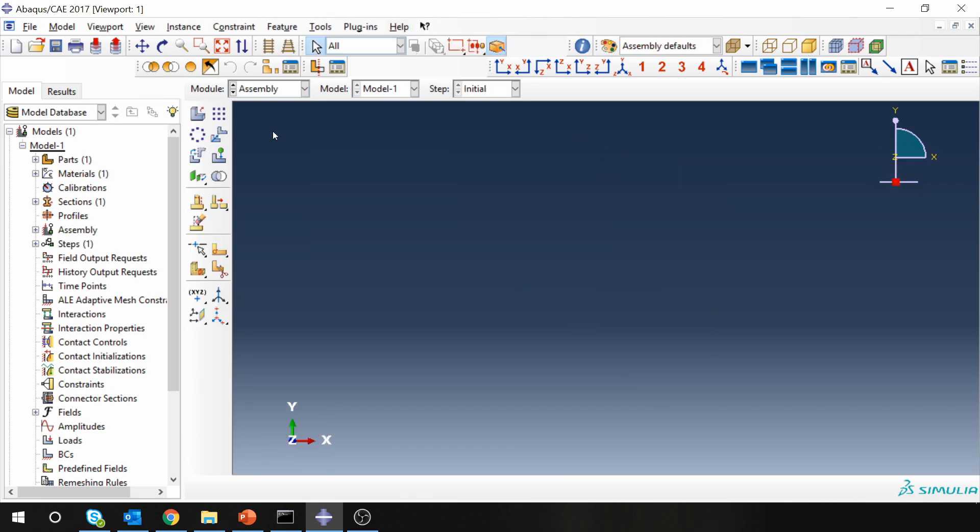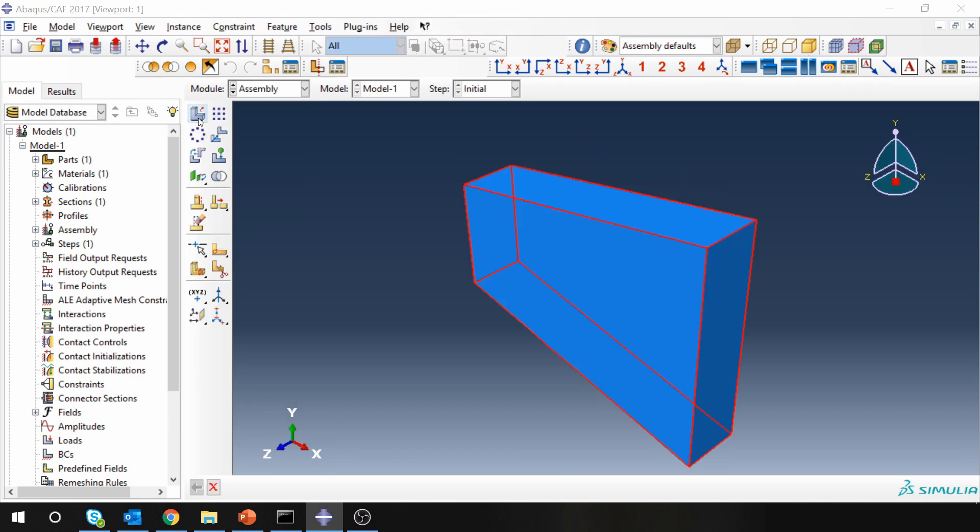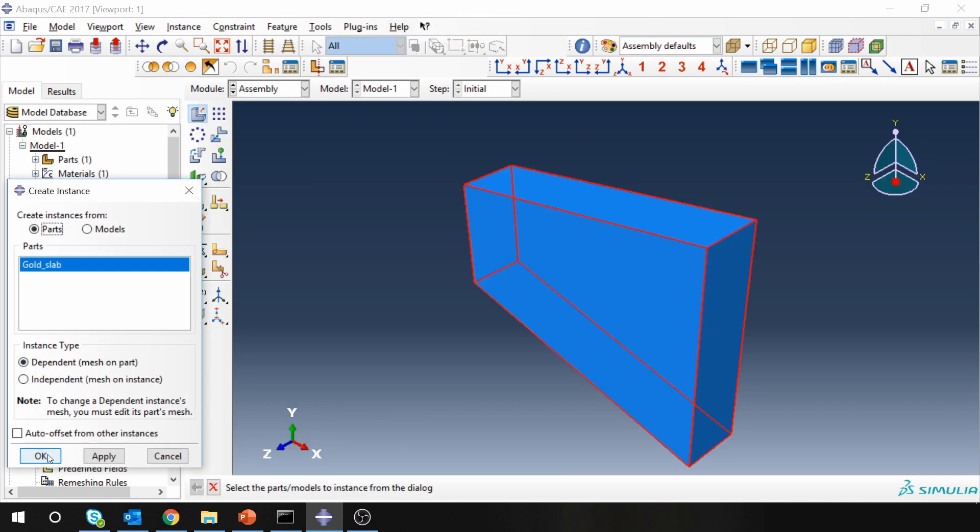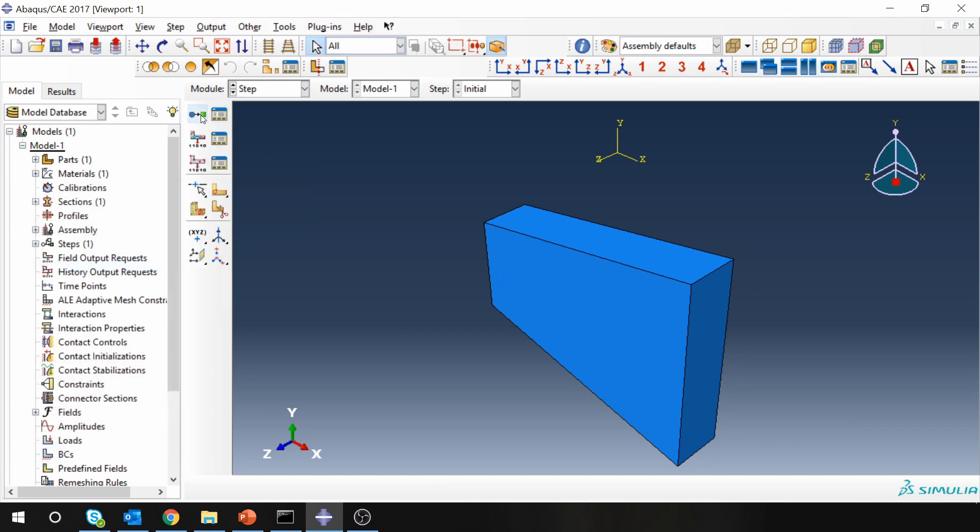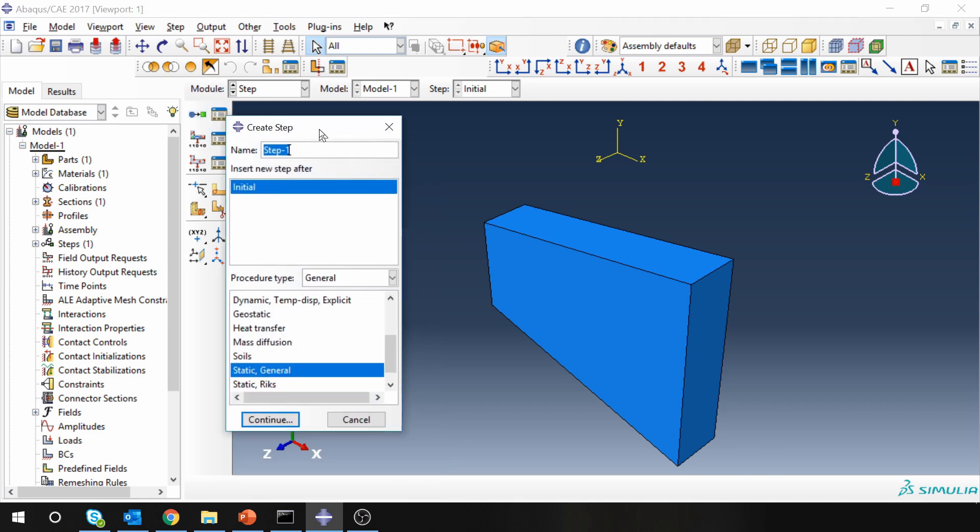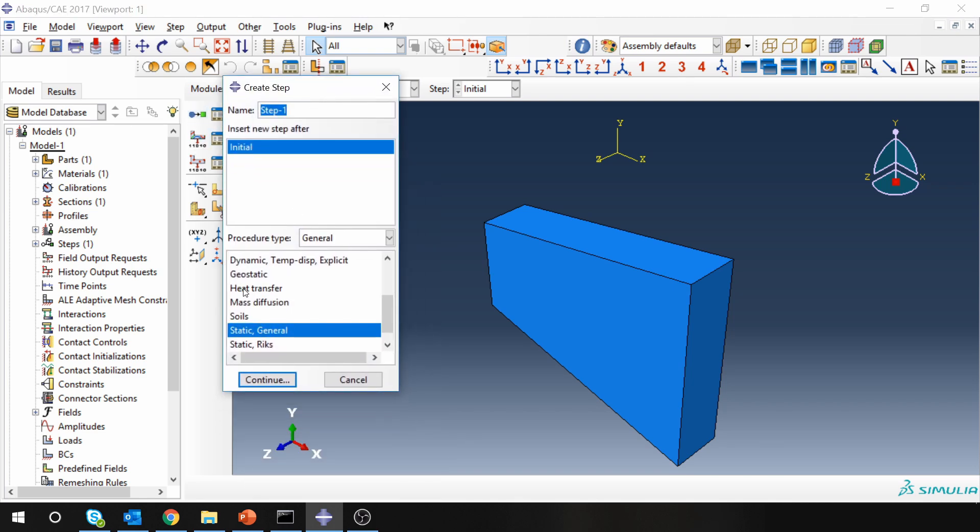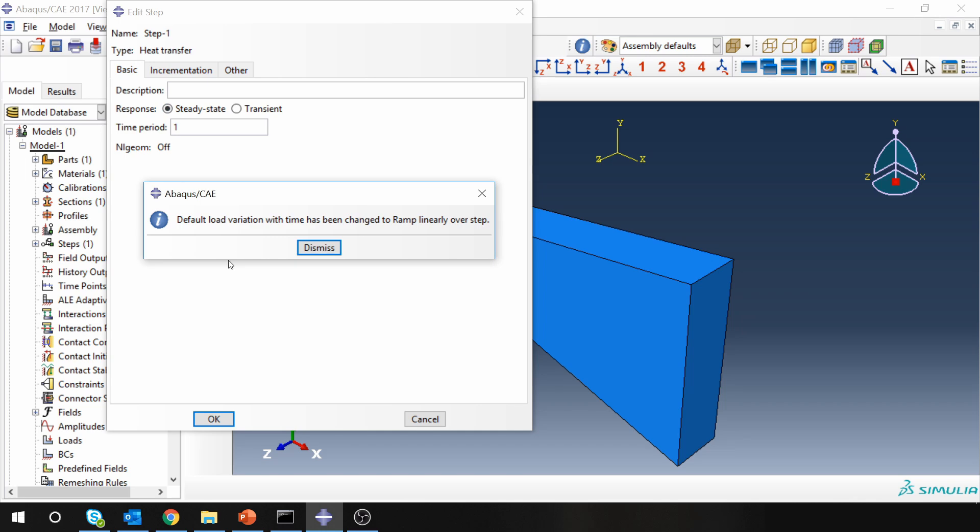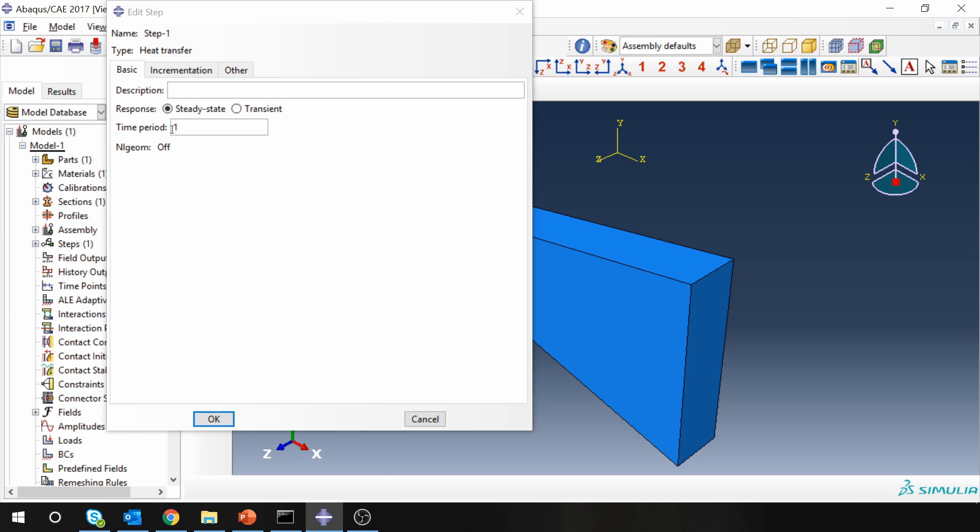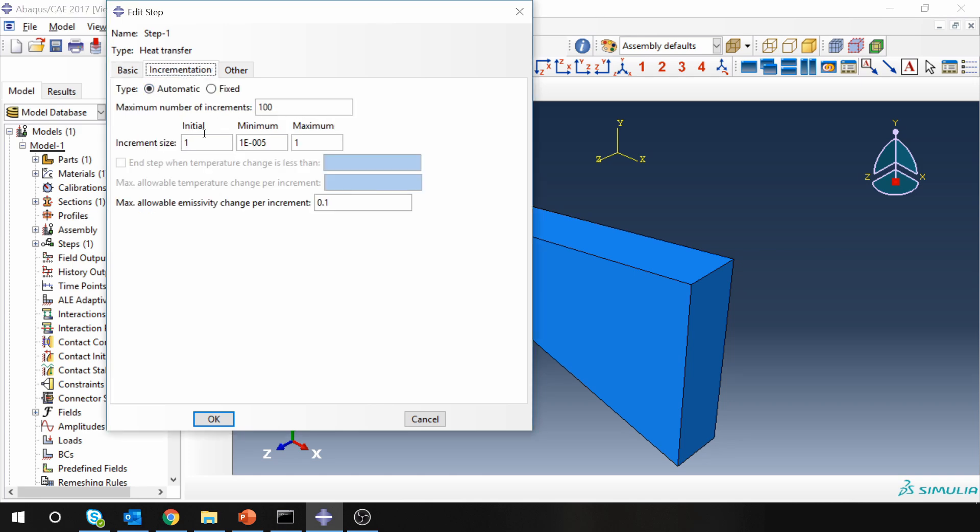Next, go to assembly module. Create an instance. And then step module. So now over here, when we create a step, we have to create a heat transfer step. Click continue. And then we have to select steady state. And when you select steady state, a pop-up window will open, which will say default load variation with time has been changed to ramp linearly over step. What that means is the boundary conditions what we apply, those will be applied linearly with ramp amplitude. Keep time period as one. You don't have to change anything over here. Just say OK.